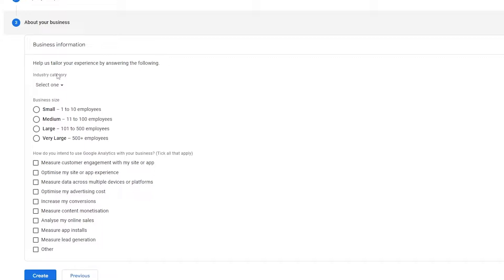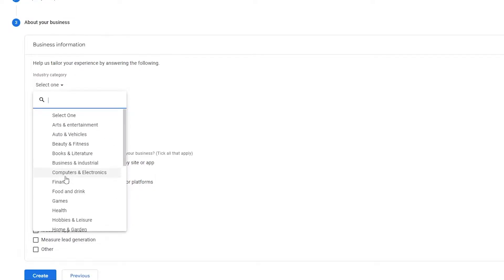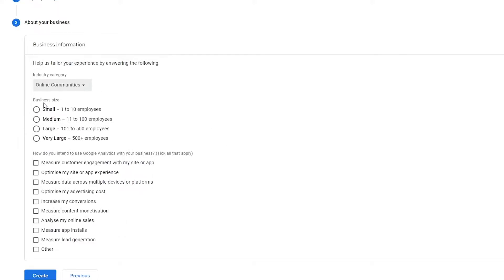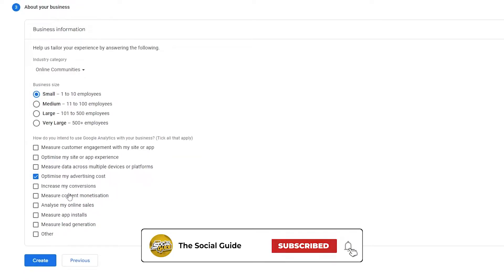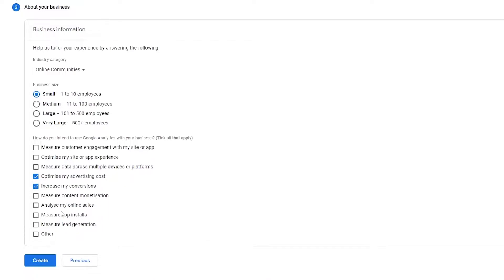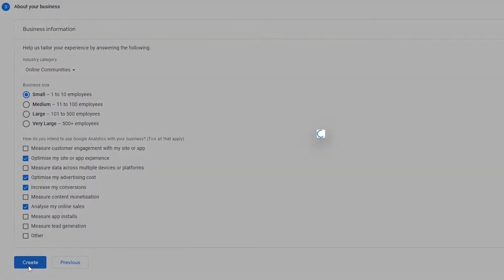Next you have business information. Enter in the industry your business falls into — for example, mine falls into online communities — and select your business size, such as one to ten employees. For how you intend to use Google Analytics, tick all that applies: measure customer engagement, optimize your site or app experience, measure data across multiple devices, optimize advertising, increase conversions, measure content monetization, analyze online sales, measure app installs, or measure lead generation. Then click on Create.